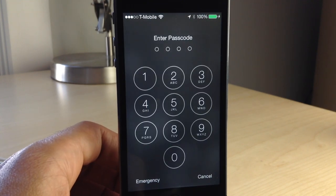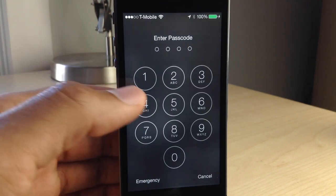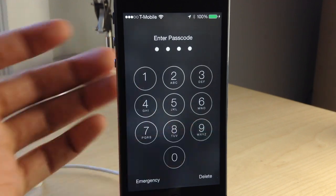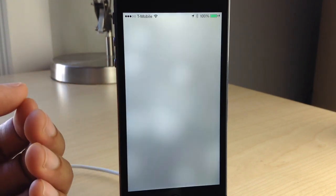Let me show you how this works. I'm going to put in nine, nine, nine, nine — and that should dial 611 automatically. Just like that, and it did.